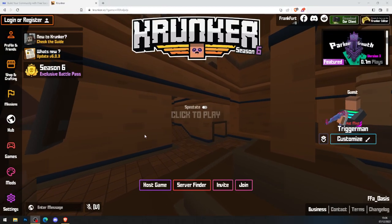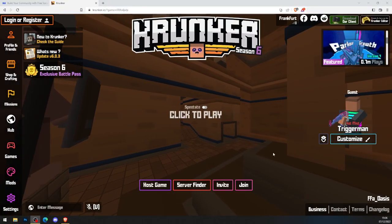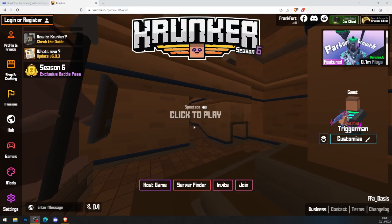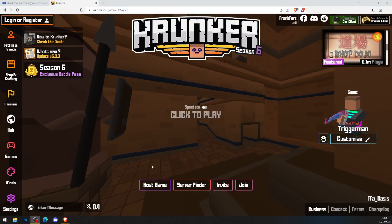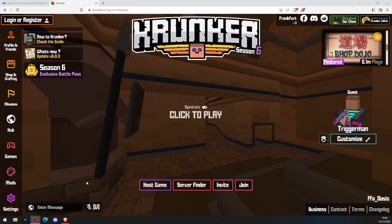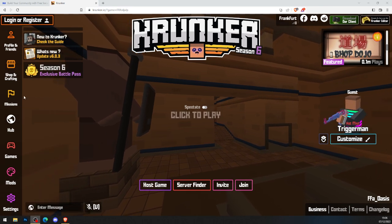You alright guys, it's KrunkedCentral back here with a brand new video. Today's video will be showing you how to get Krunked.io hacks and cheats completely free, so let's get straight into this.